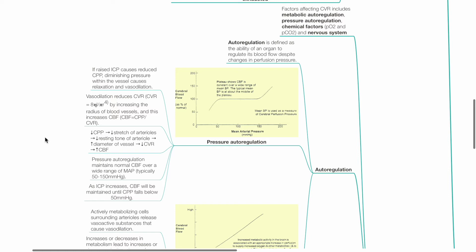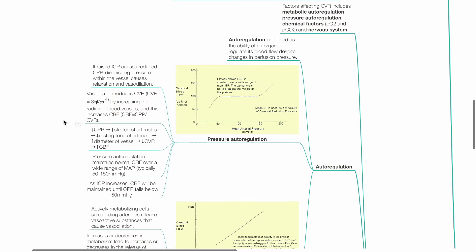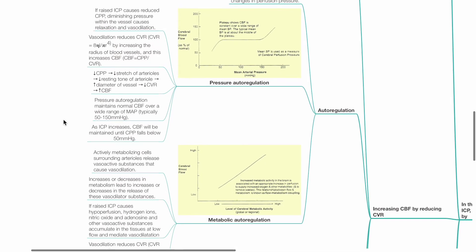Autoregulation is defined as the ability of an organ to regulate its blood flow despite changes in perfusion pressure.